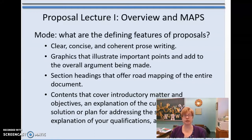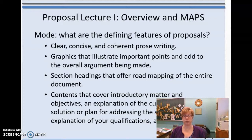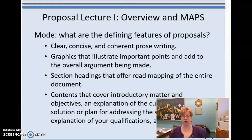Lastly, you're going to have contents that cover introductions. You're going to need a set of objectives, talk about what the current situation or problem is, explain your proposed solution, and then talk about your qualifications and a conclusion. I'm going to go over each of those sections in more detail in a moment.